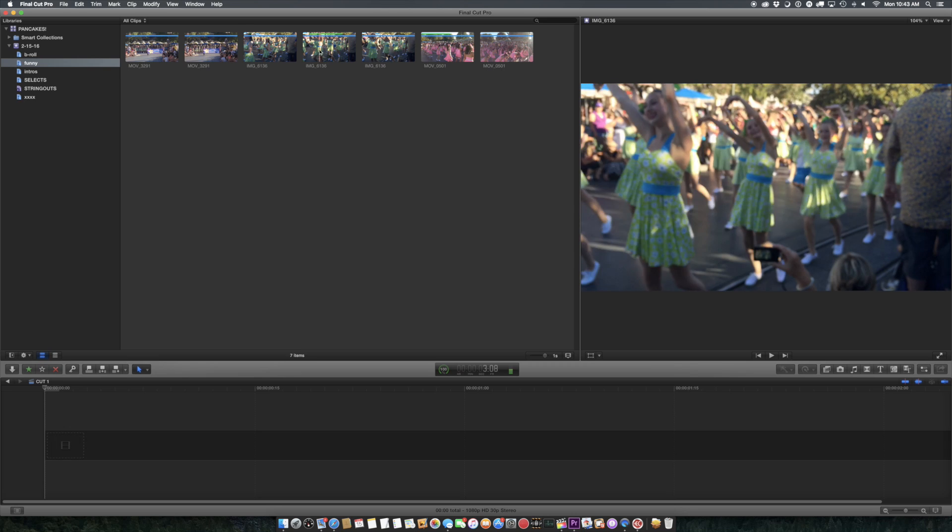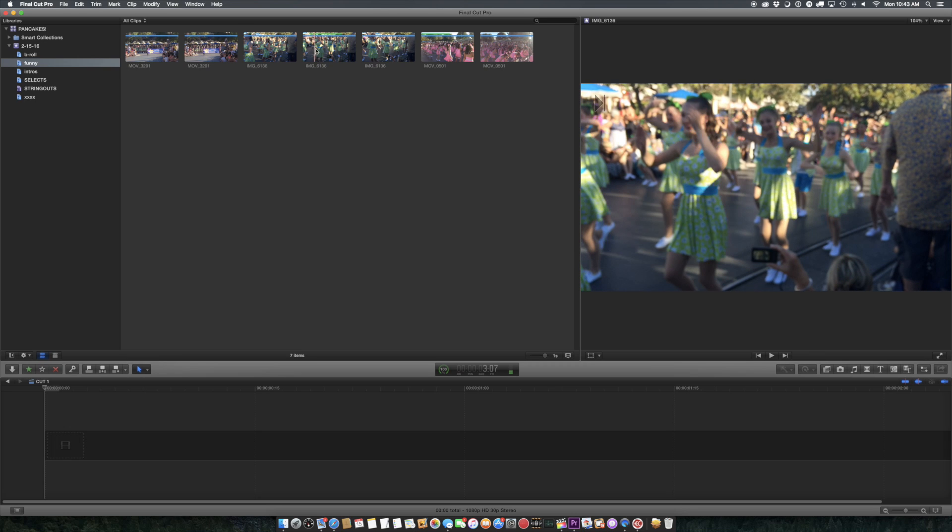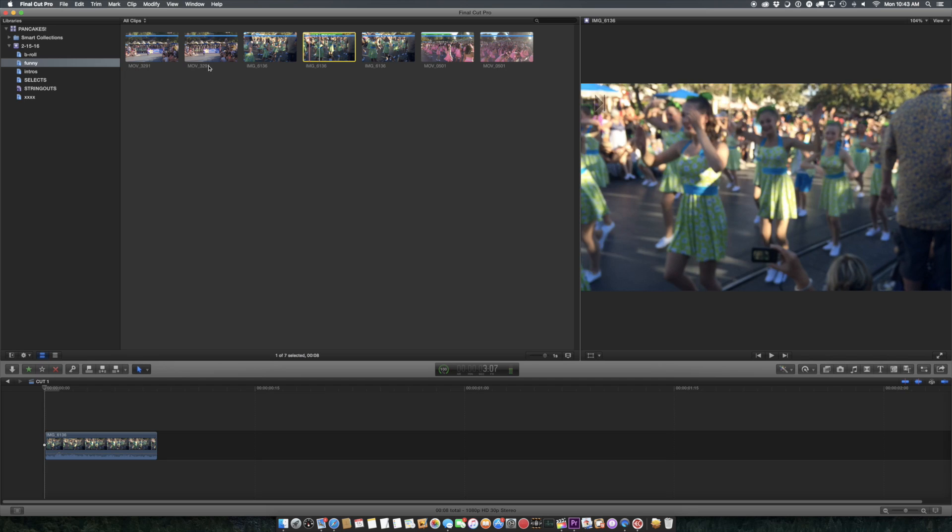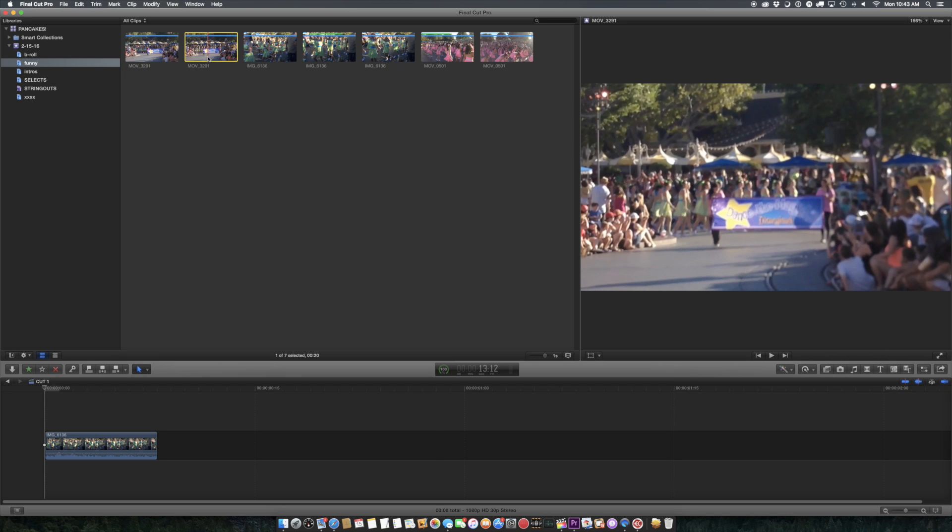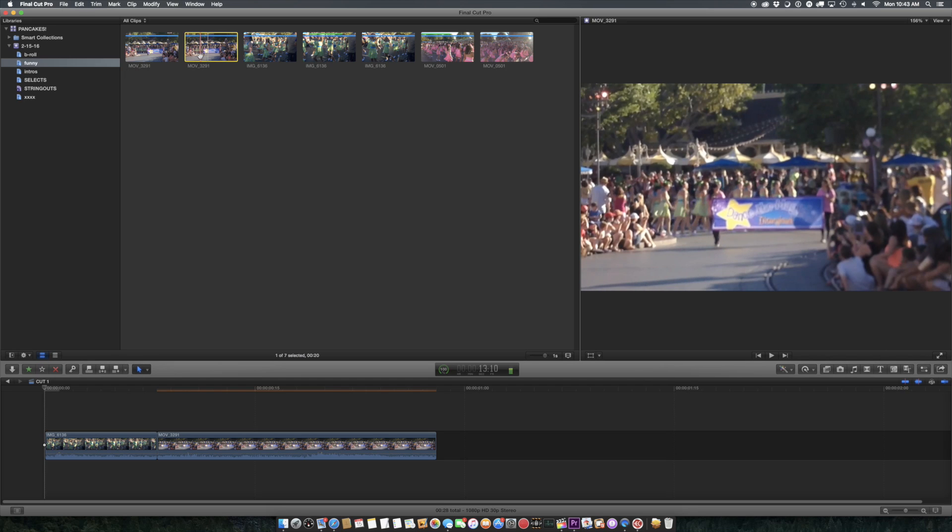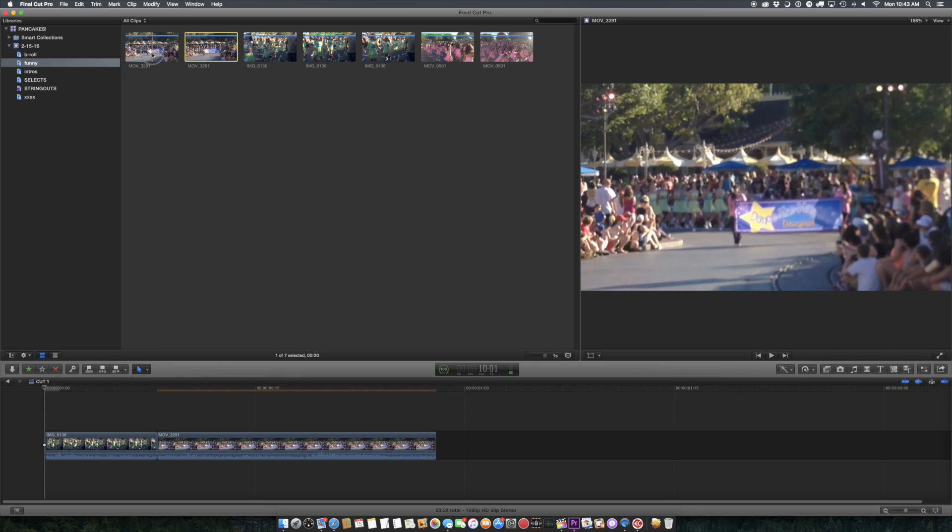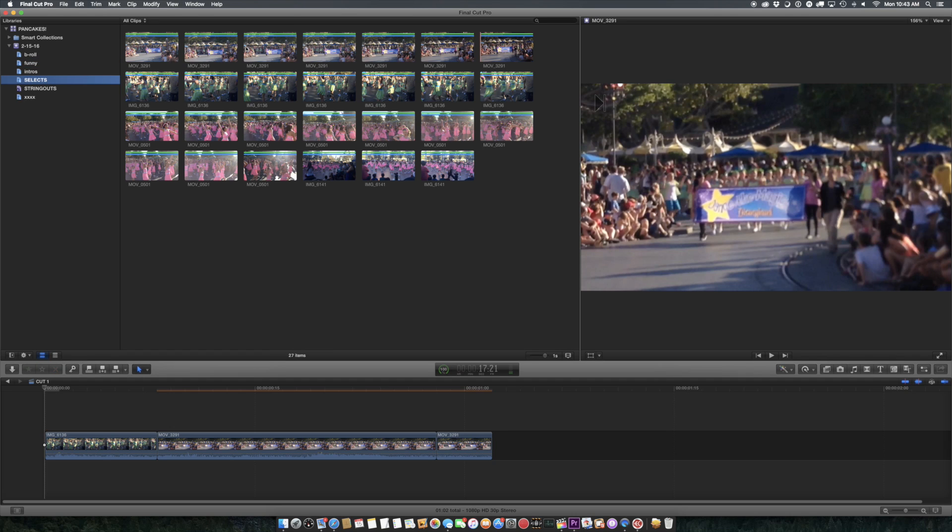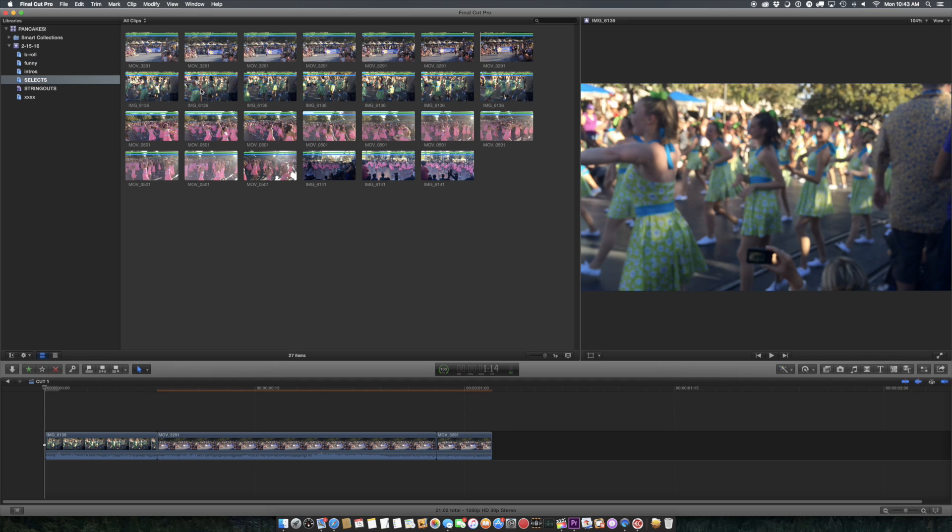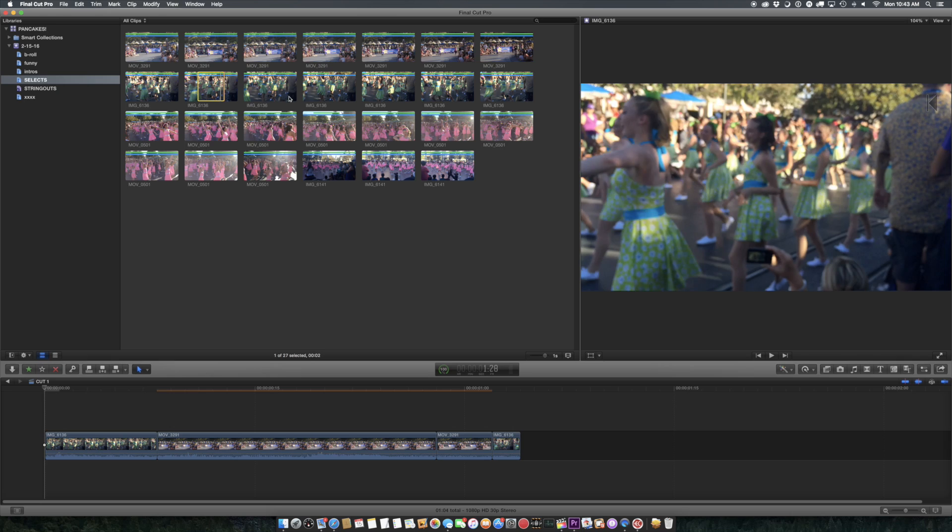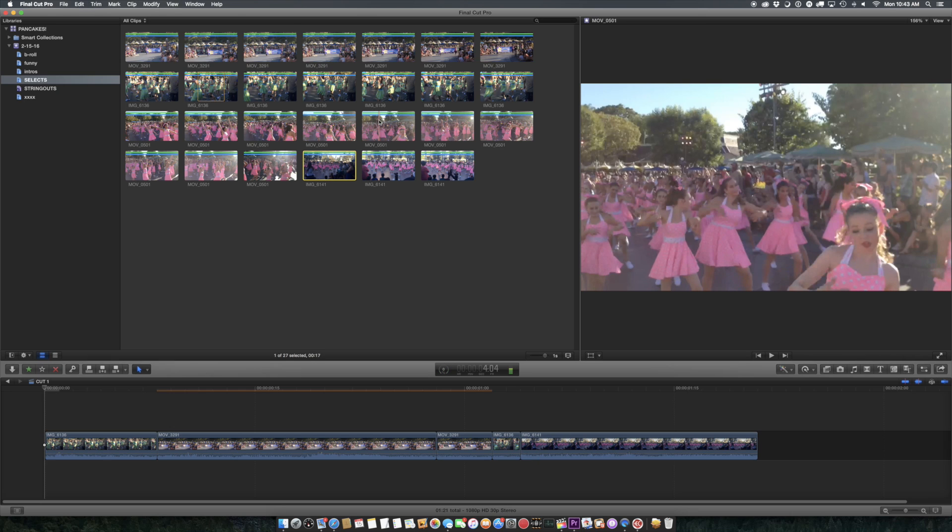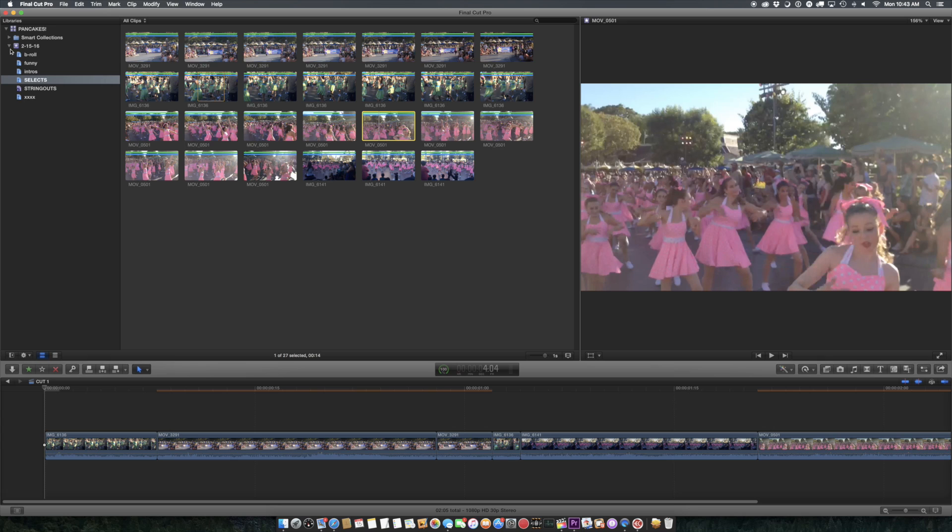And it all just goes through, and I can either just grab this, append that here, grab that, append that, maybe I just want a little piece of this, append that, go to my source selects, and this little bit, append that. It's all right here.